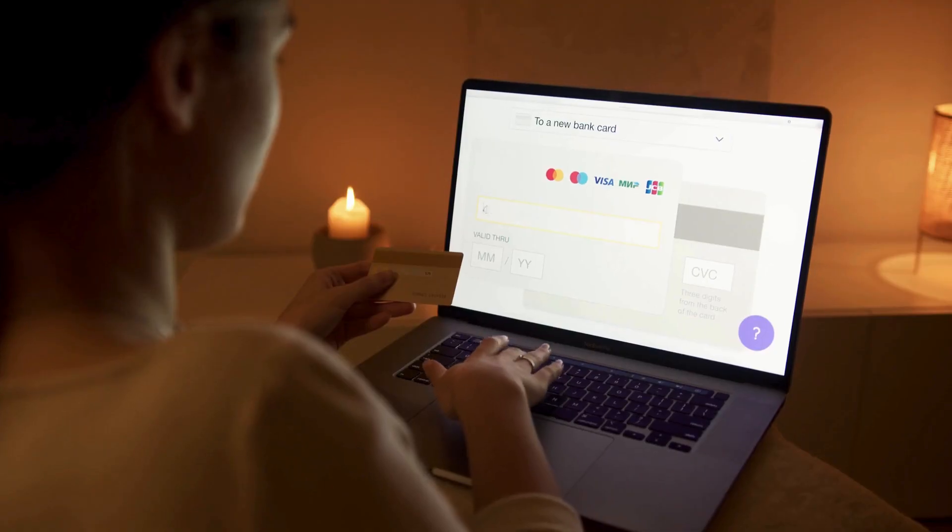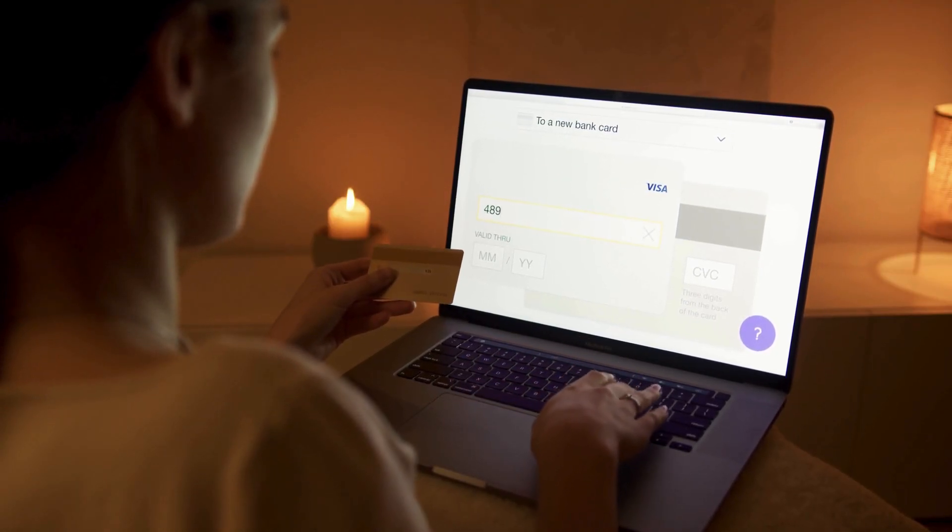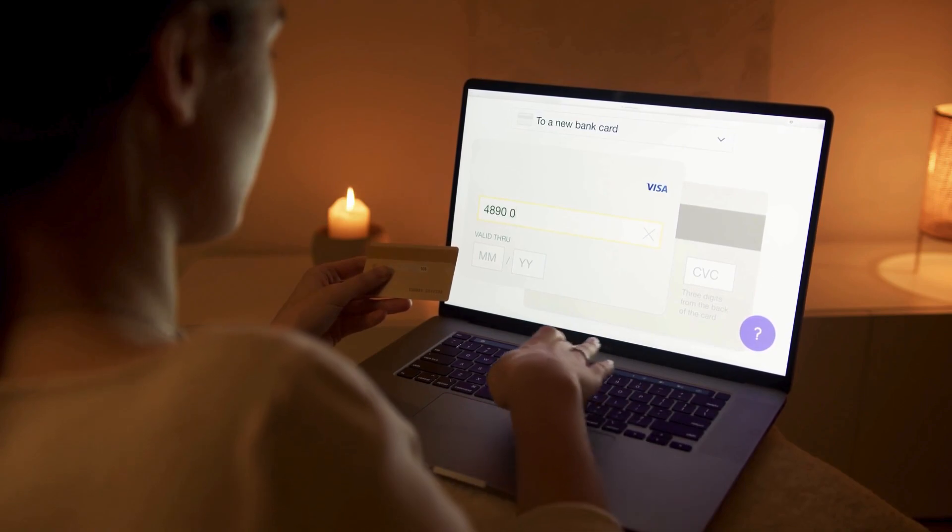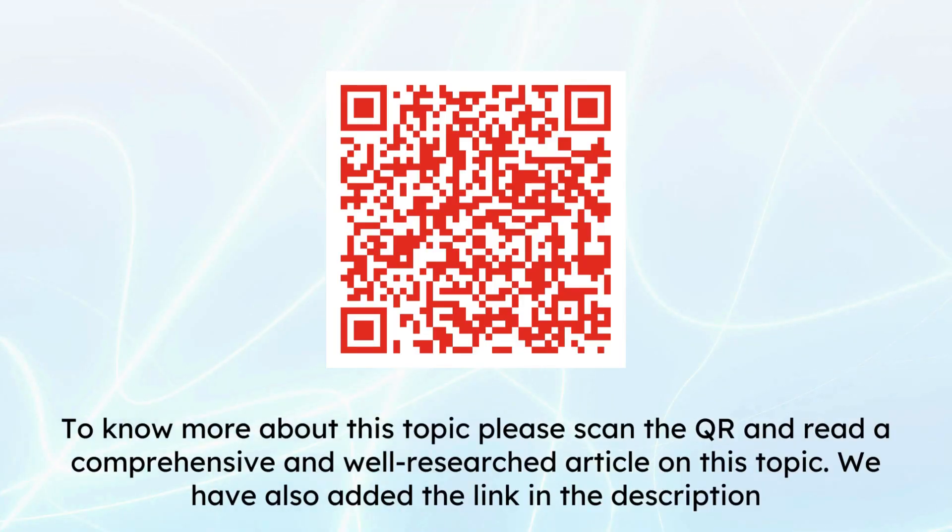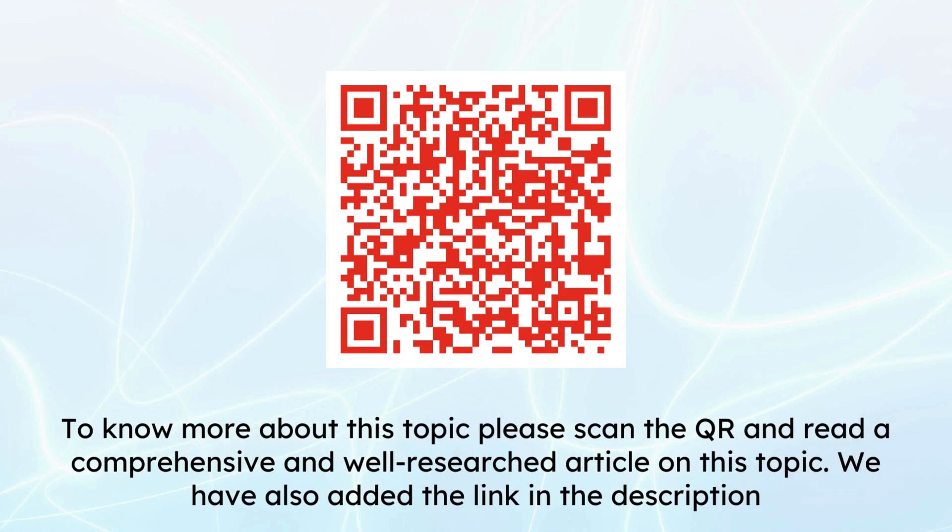That's it for today. If we missed any point, let us know in the comments. To know more about this topic, please scan the QR and read a comprehensive and well-researched article. We have also added the link in the description for you to read.